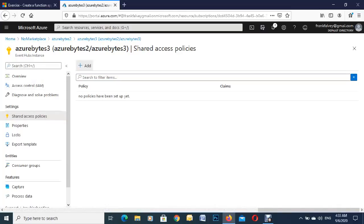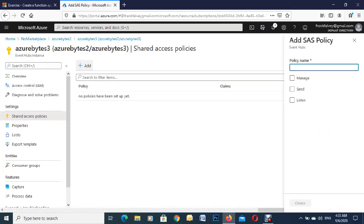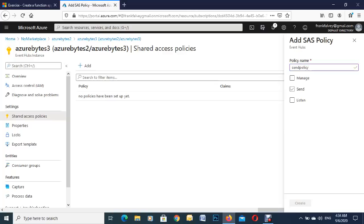So just hit on add, give it a name. So we'll call this the send policy. And we're just going to click on send because we're going to be sending data to the event hub.